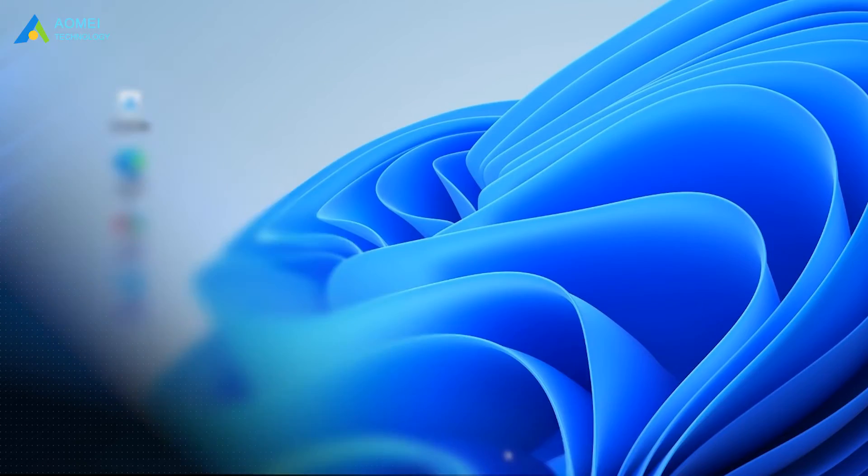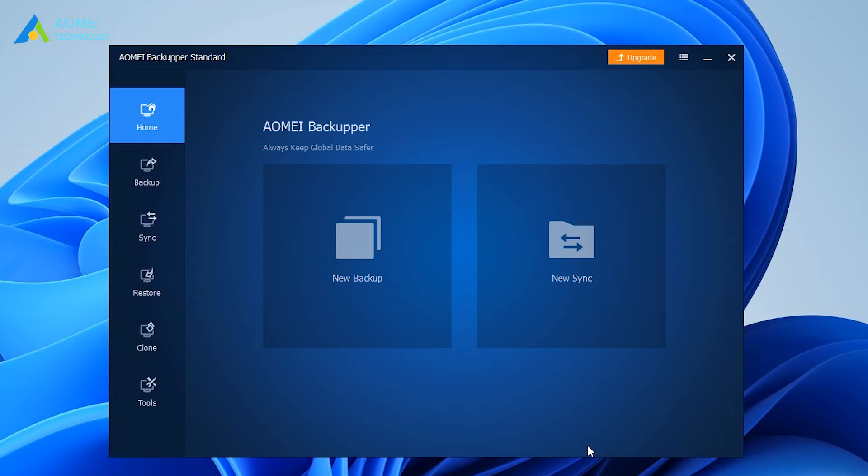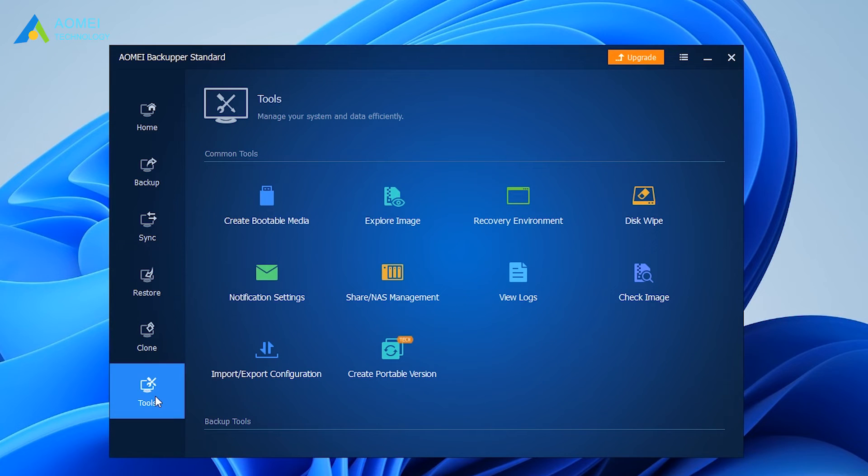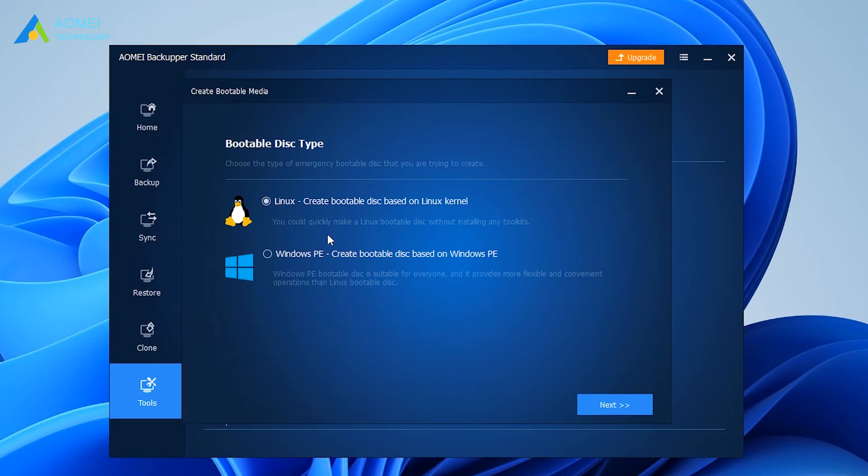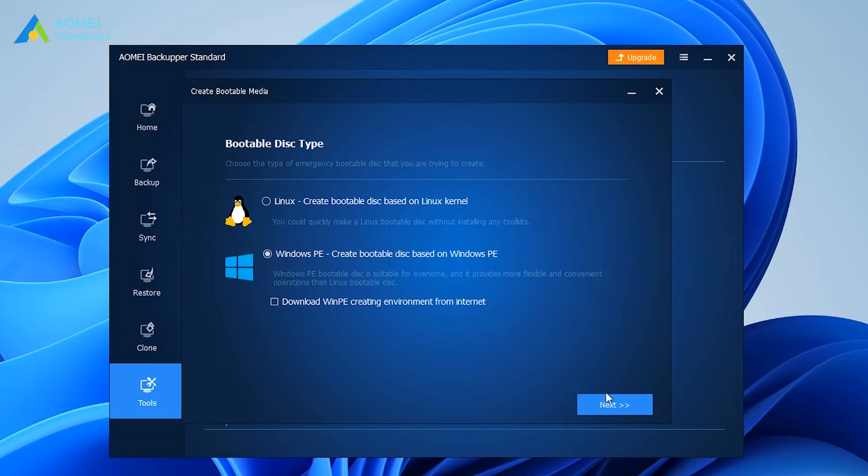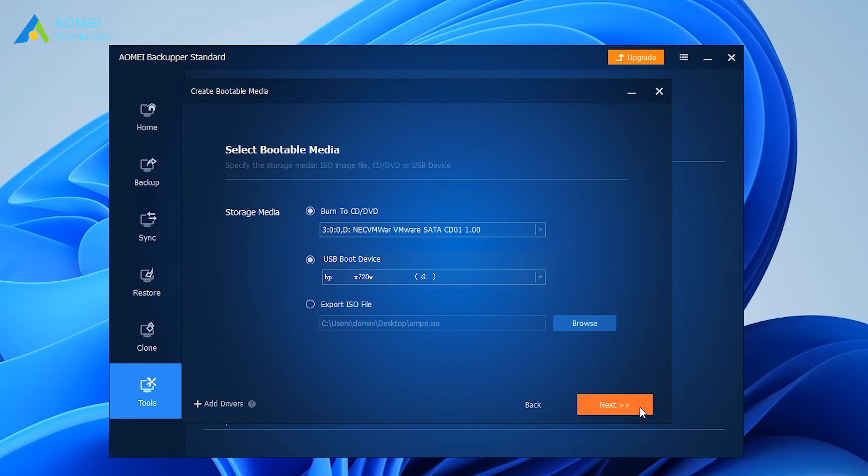Connect the USB drive to your computer. Run Windows 11 bootable media creation tool. Click Tools and select Create Bootable Media. In the pop-up window, choose Windows PE and click Next. Select USB boot device and click Next to start creating.